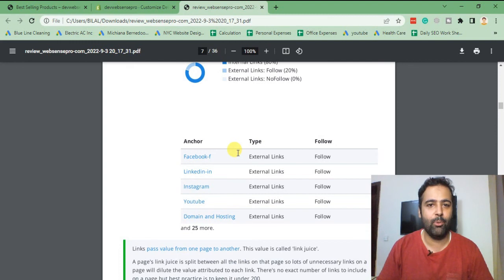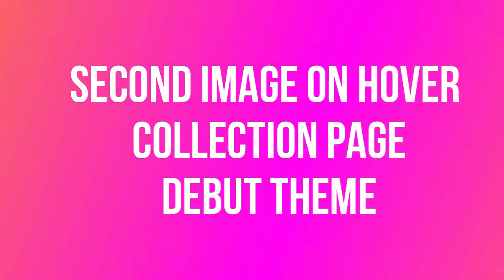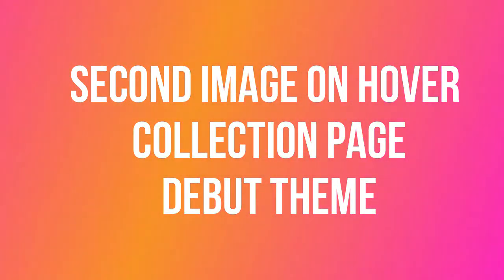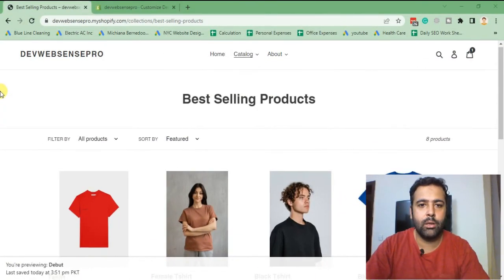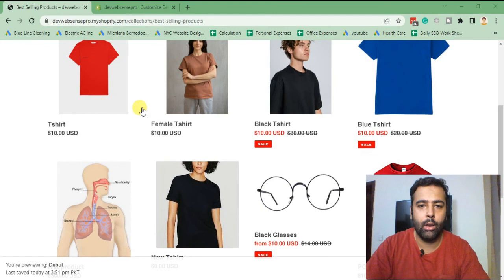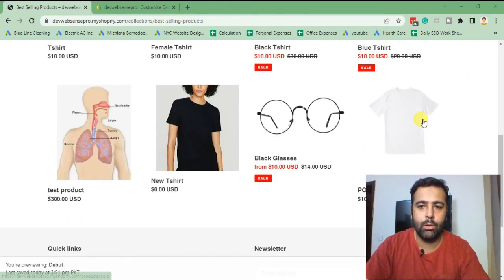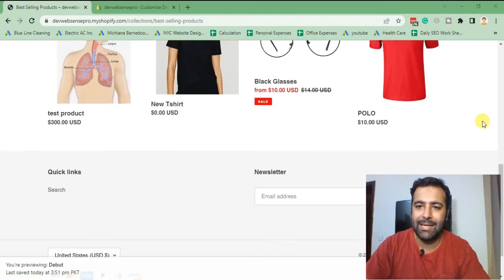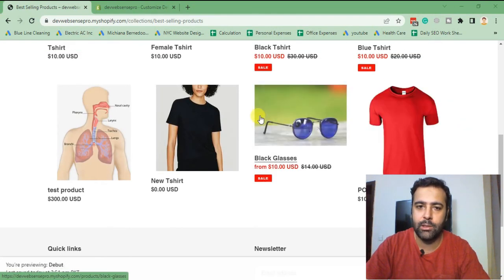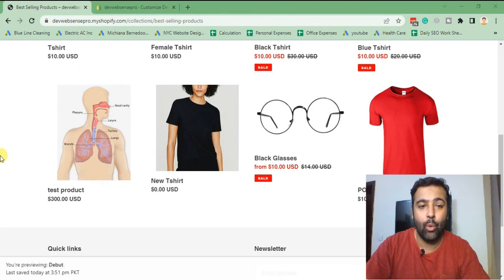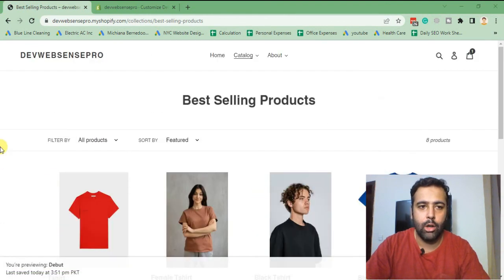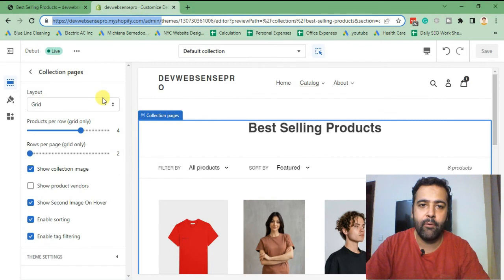Without further ado, let's get into the code. That's a collection page of the Debut theme with the second image on hover feature. Products with multiple pictures will show the second image, and products with only a single picture won't have any effect.